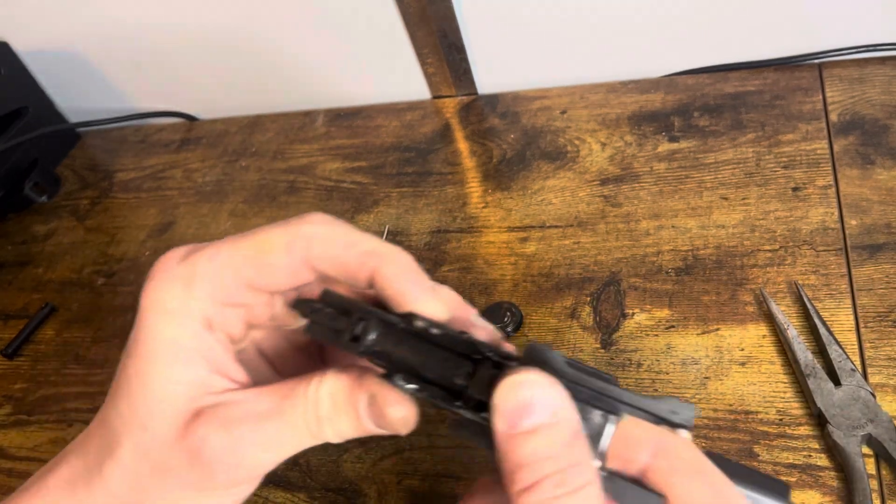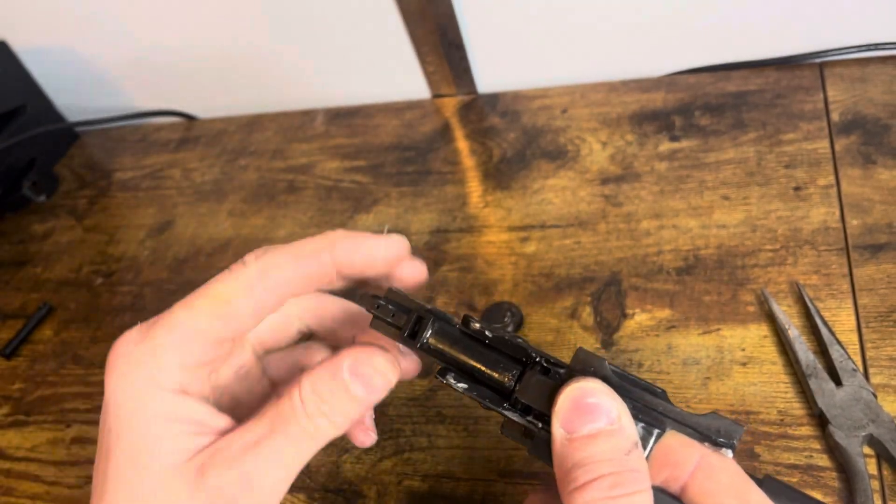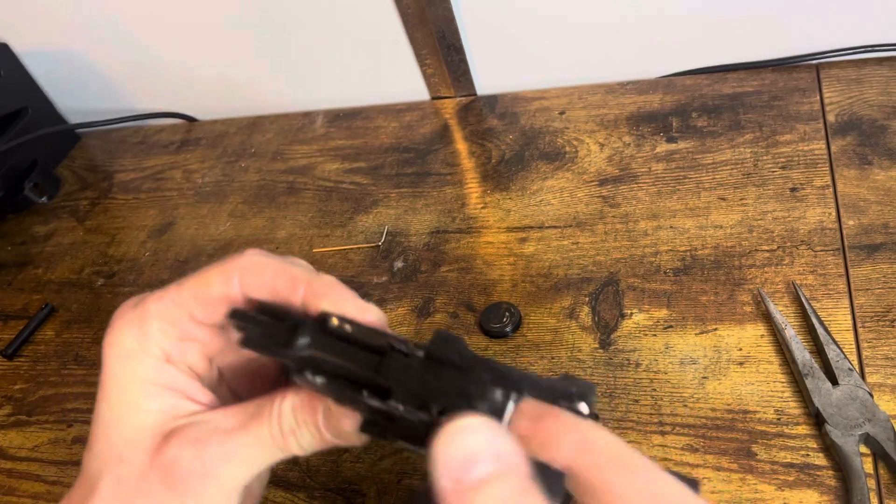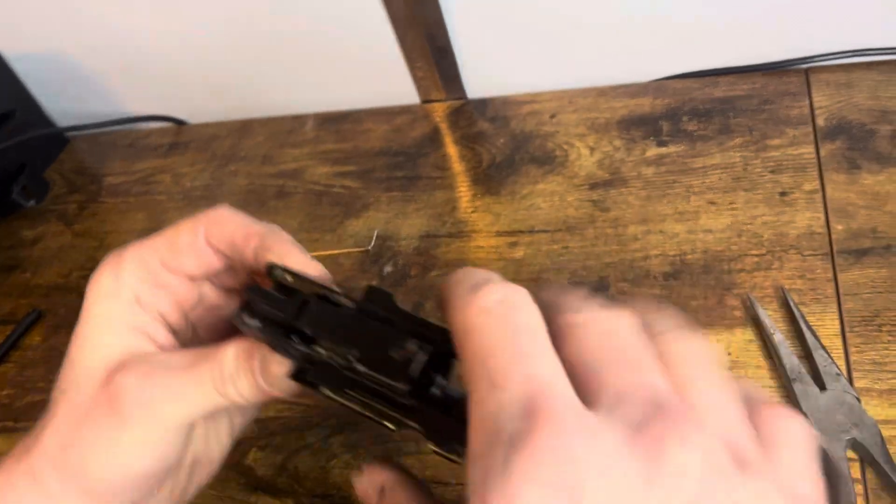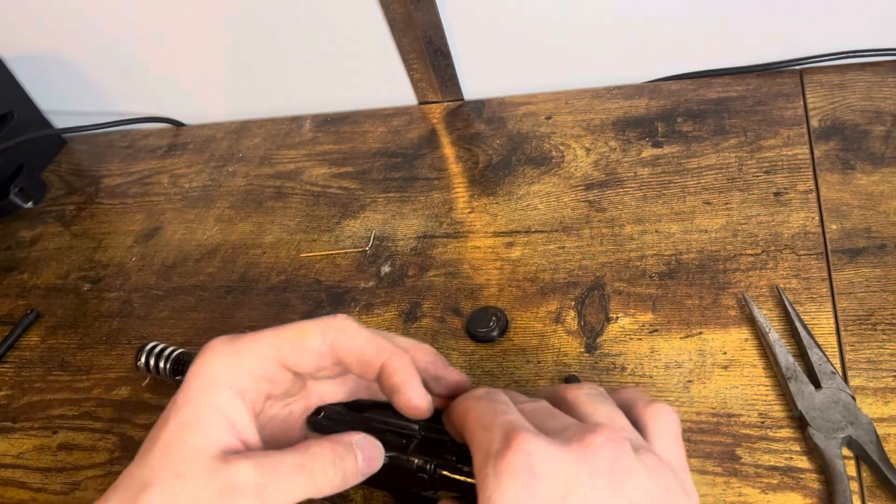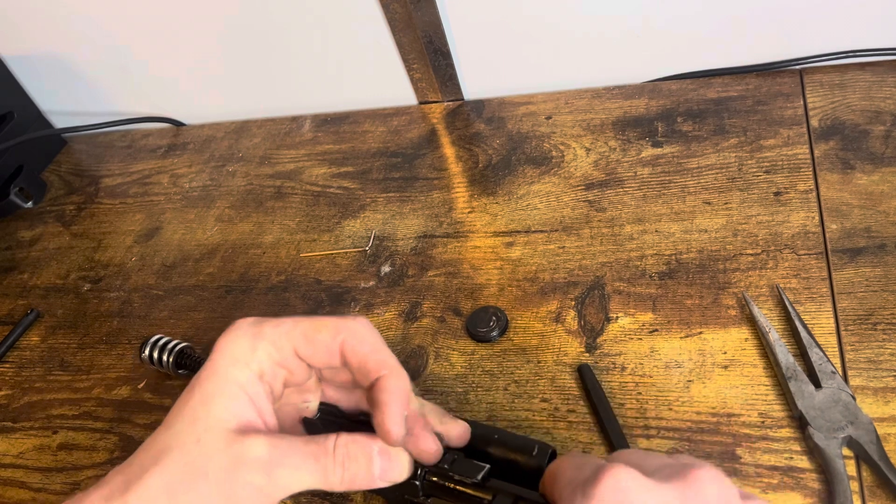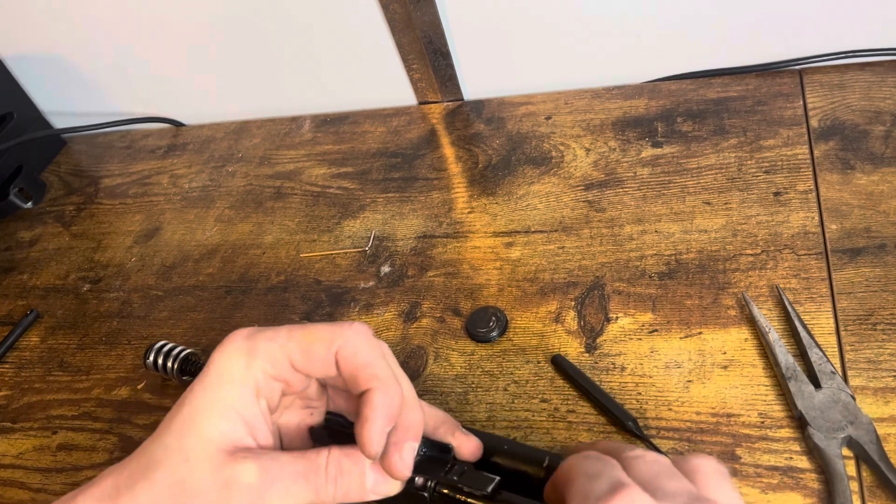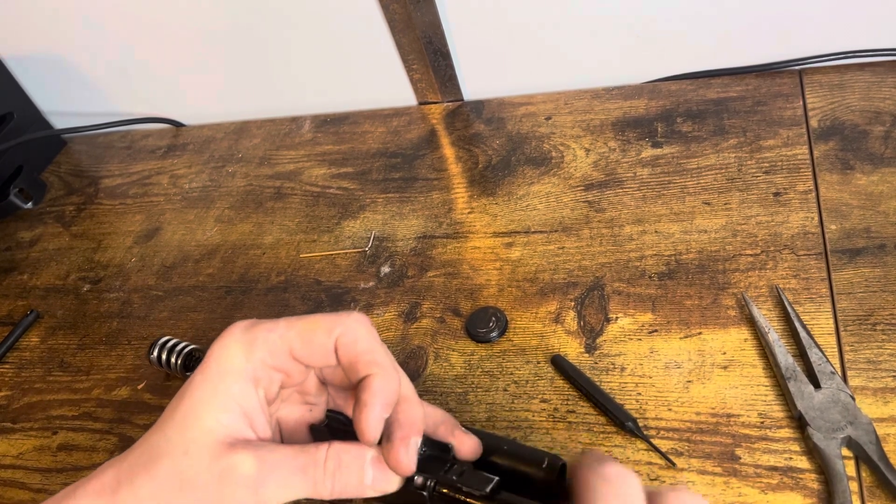Then you're going to want to make sure that it's flush right there. And it is. And then you're going to want to make sure that it moves back and forth. It does. And then you can push it all the way forward.